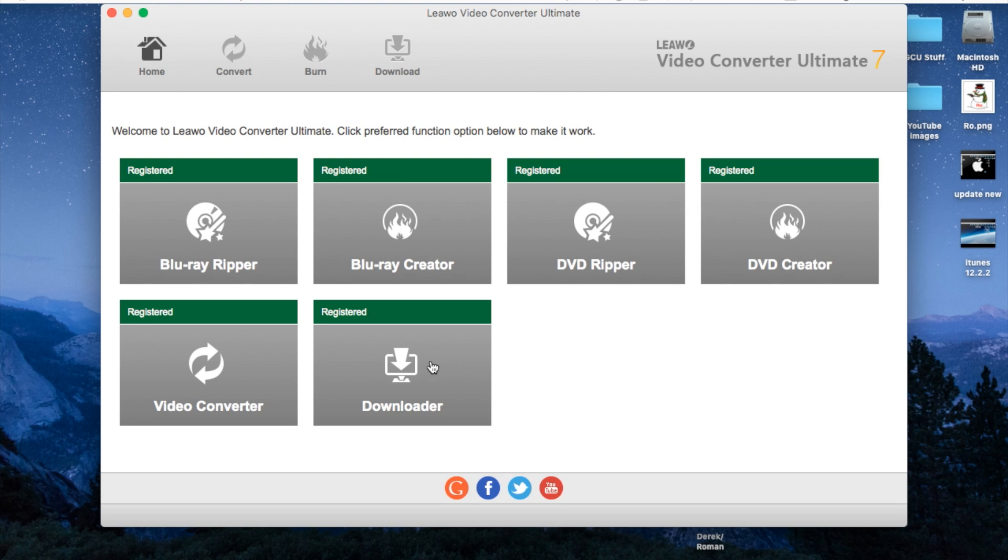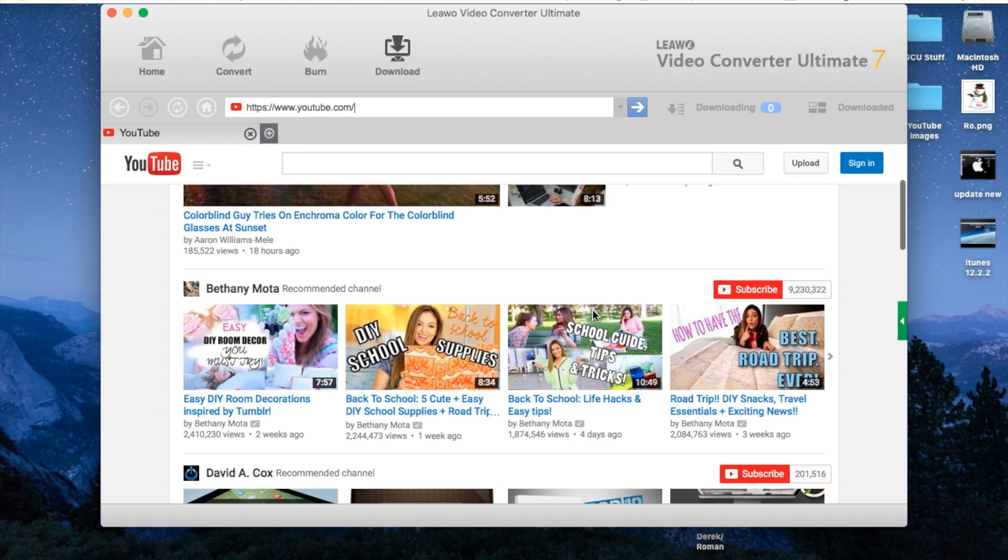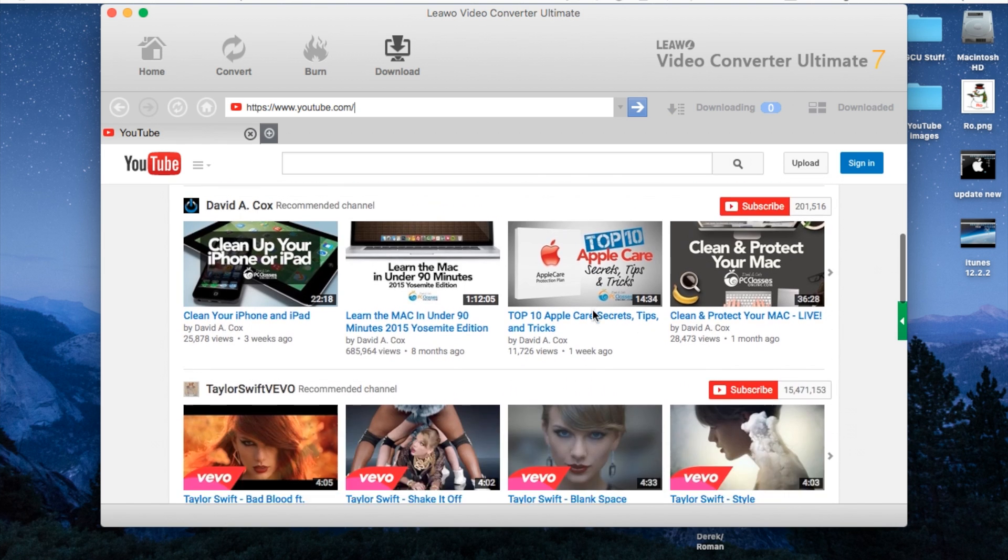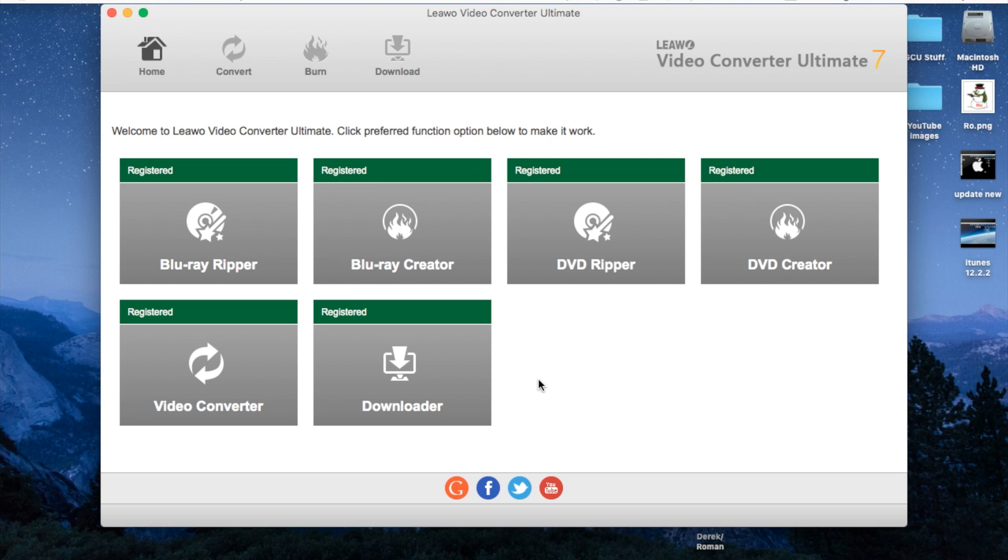Going back to the home tab we have the last section here which is downloader. From here this takes you straight to YouTube, you can find any YouTube video, you can find your own and then download them and even create a DVD using your own video.